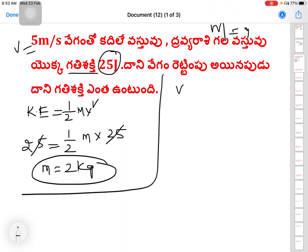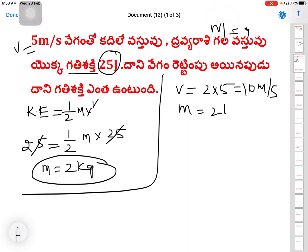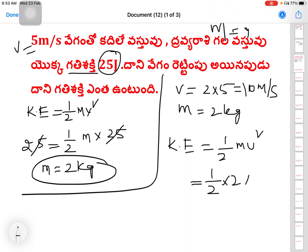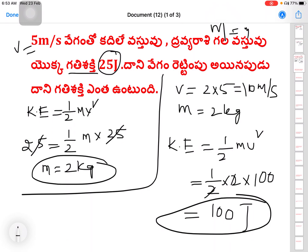Then find momentum: momentum = M × V = 2 × 5 = 10 kg·m/s. Now with M = 2 kg and new velocity V = 10 meters per second, kinetic energy = ½ × 2 × 10² = ½ × 2 × 100 = 100 joules. So kinetic energy is 100 joules.